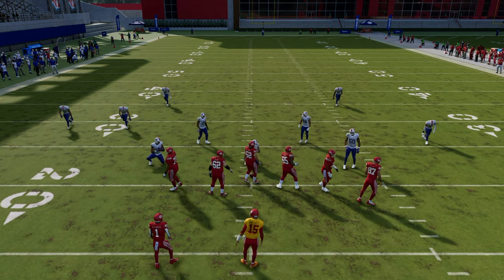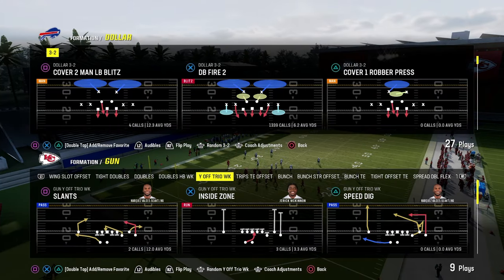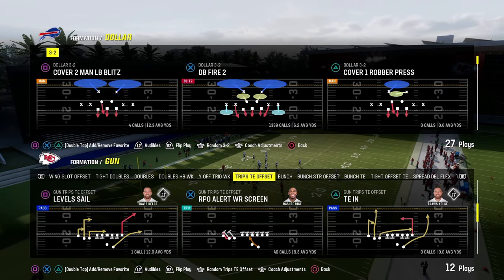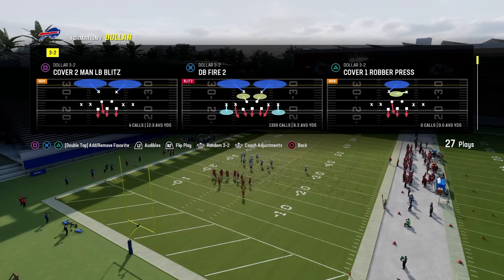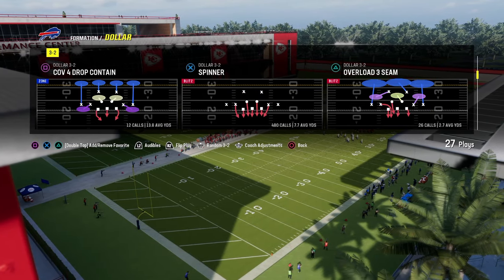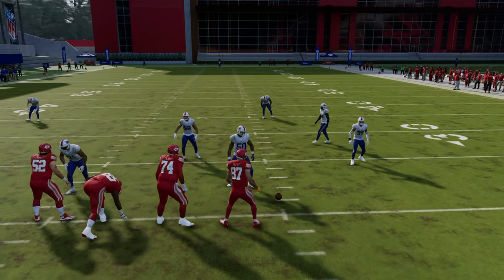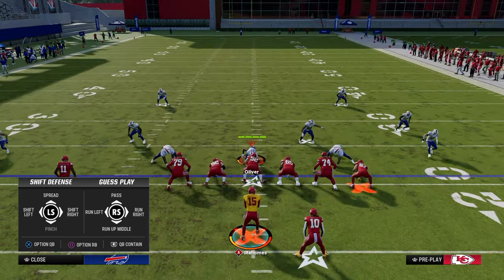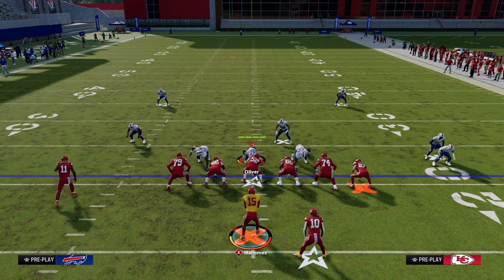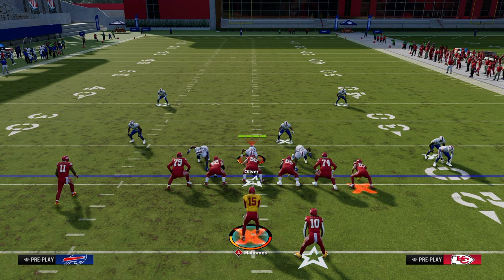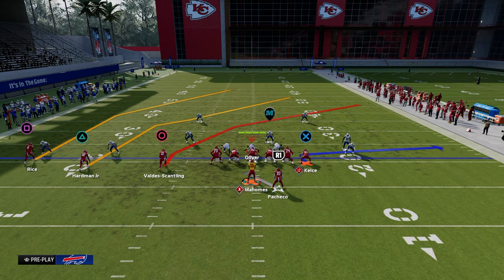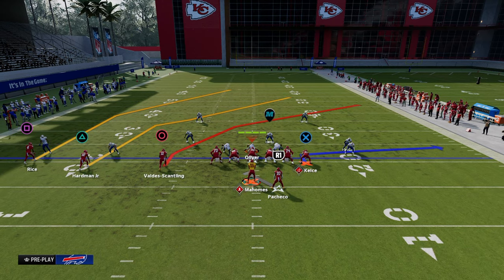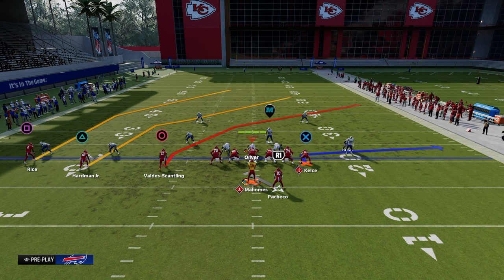The next concept we're going to look at is what I call the cross concept, and it's super effective. Basically, we're trying to create a high-low across the field — we want receivers to run across the field. The way we do this is through using a crosser, a slot crosser. If you don't have a slot crosser or slot apprentice, find a play with a crossing route. PA Crossers from Trips has this.